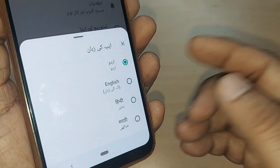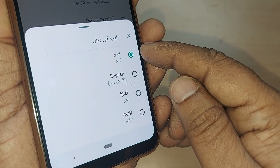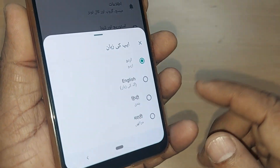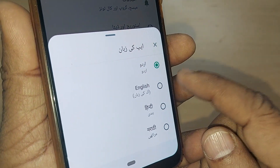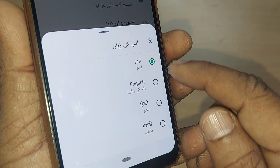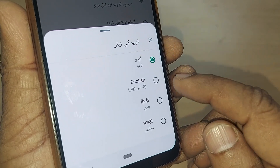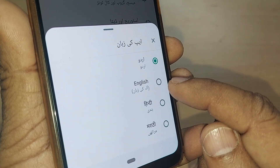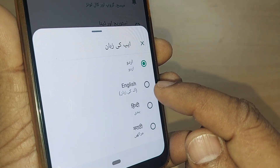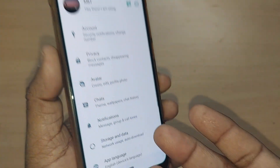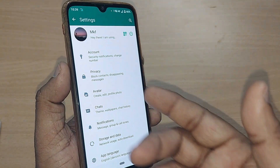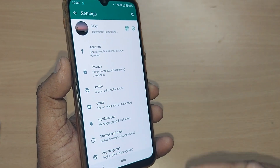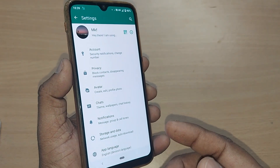Here you will see the app language is set to Urdu. Right after the current Urdu language option, you will see English. Just tap on English and your Urdu language will be changed straight away to English. Now everything on WhatsApp will be in English — that's so easy!